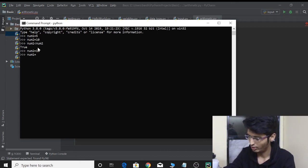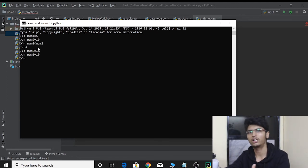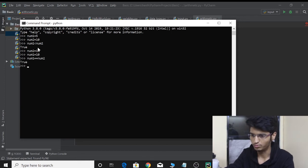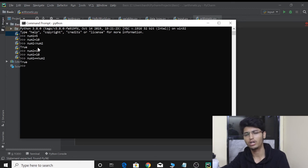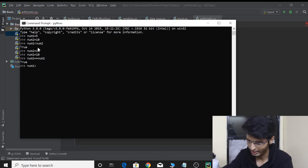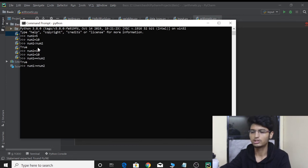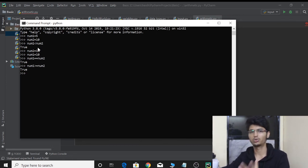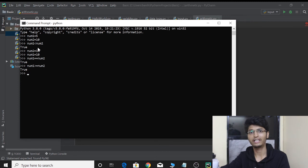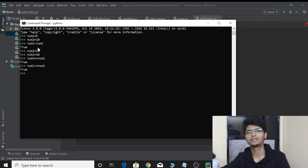Now let's make number one equal to ten as well. Let's use the equal equal to operator: number one equal equal to number two. It returns True, because now both number one and number two are ten — both values are equal. Now let's also check the greater than or equal to operator. We check whether number one is greater than or equal to number two — and it says True. Ten is not greater than ten, but it is equal to ten, and that is why greater than equal to returns True.